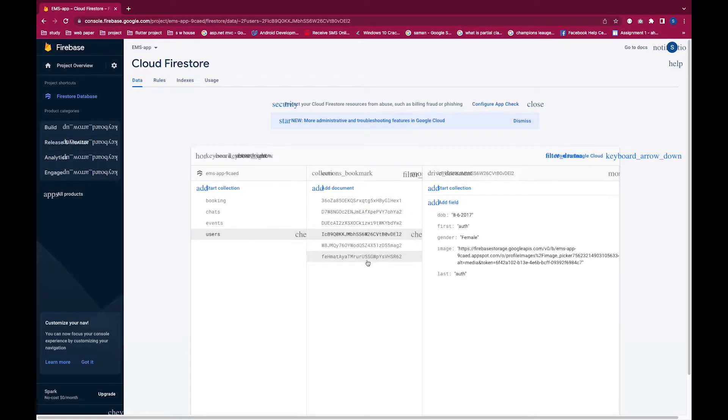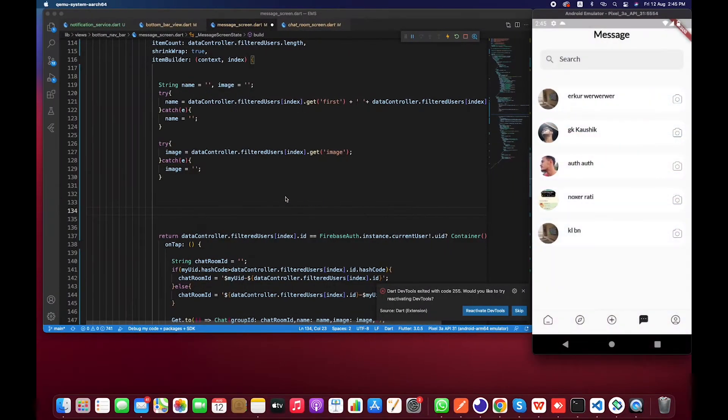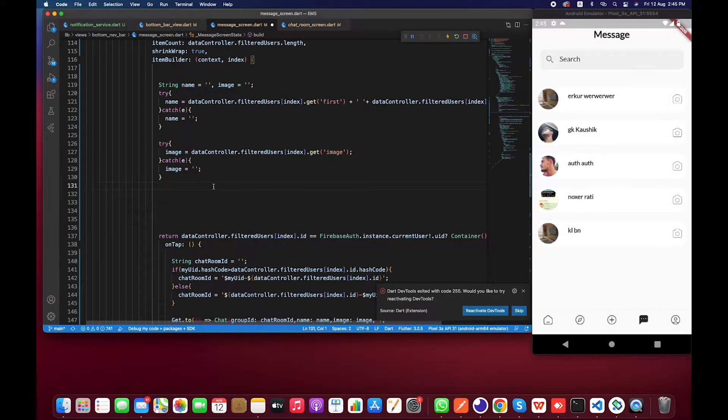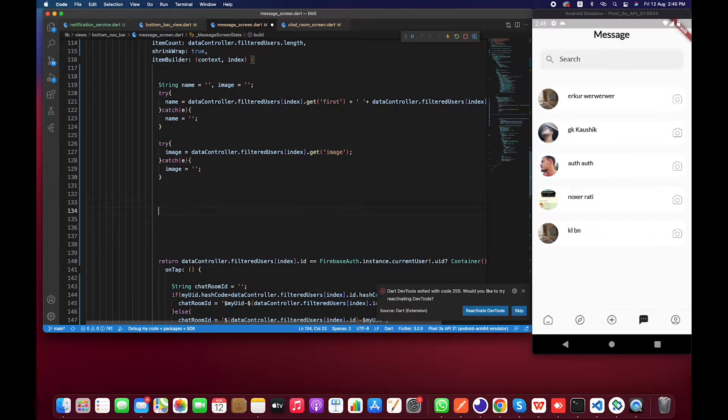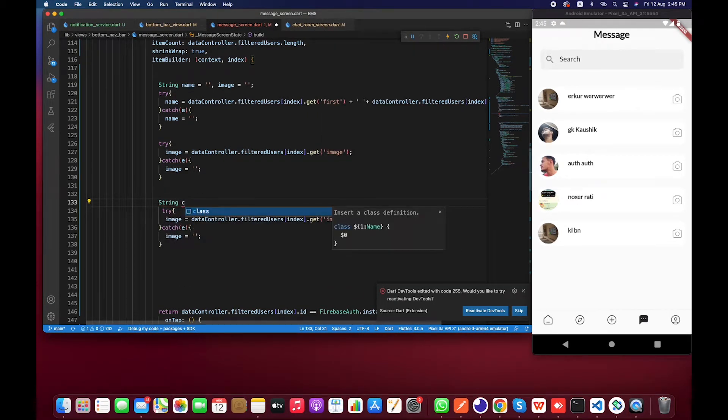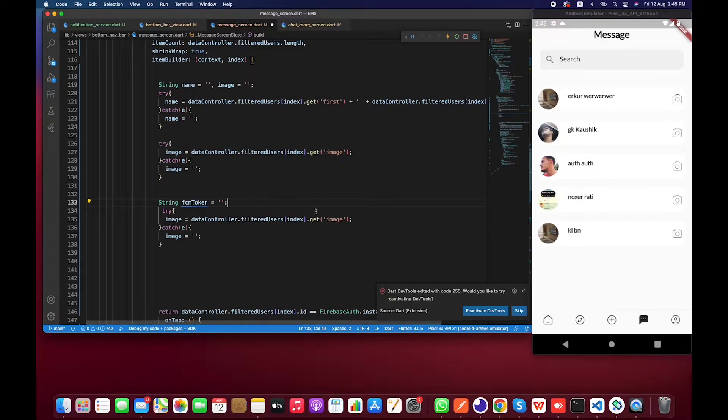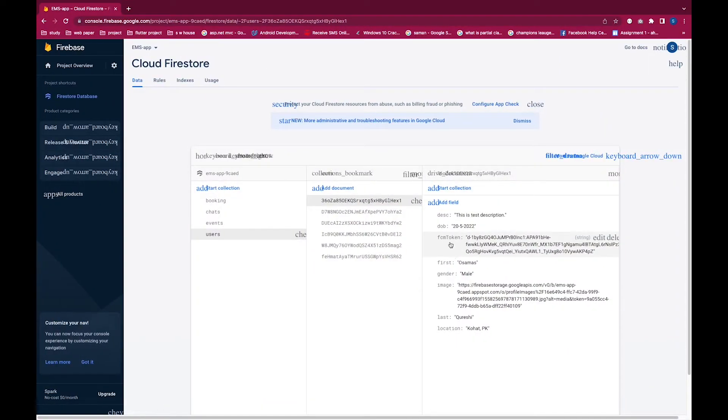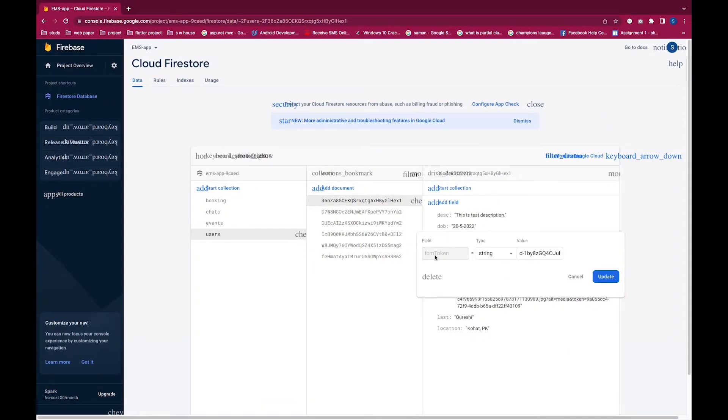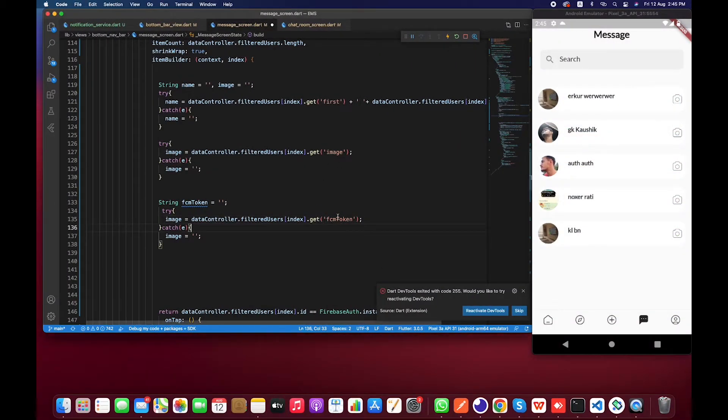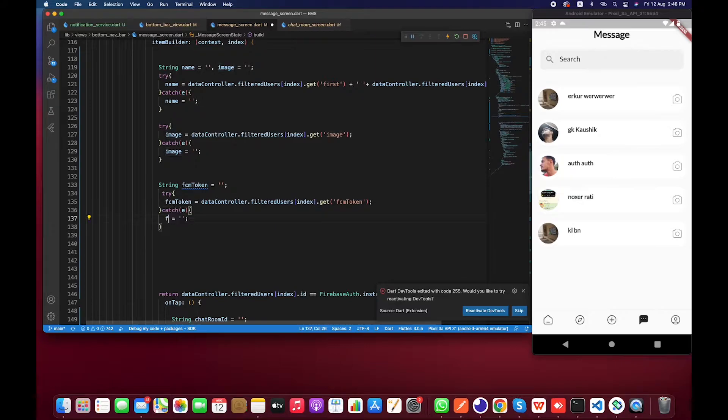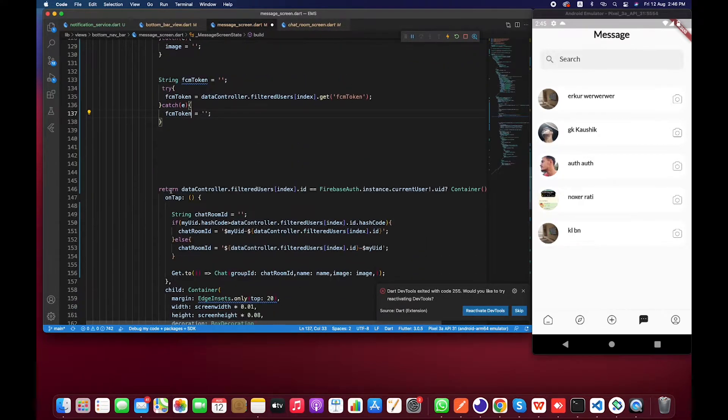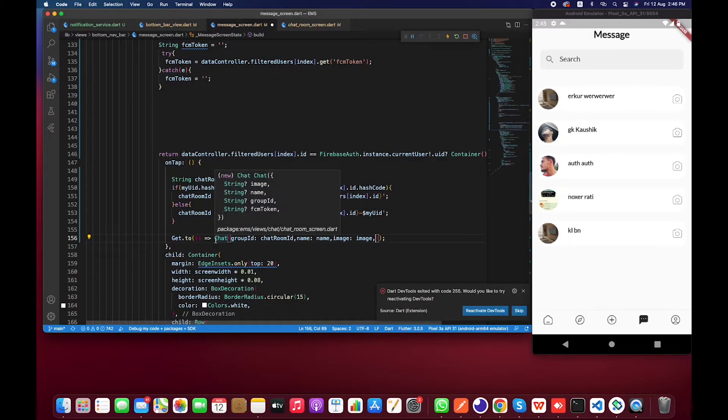Let me show you a real example after implementation. I'm just going to copy this and paste it again on here. I have to create string FCM token. Initially it's an empty string. Here I have to call FCM token. This should be the same as your field name from here. It should not be changed. Let's change this to FCM token.